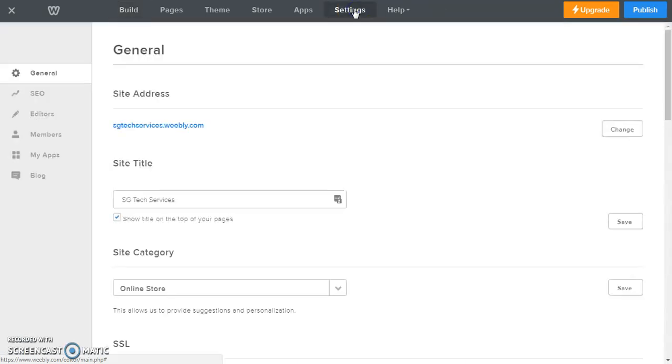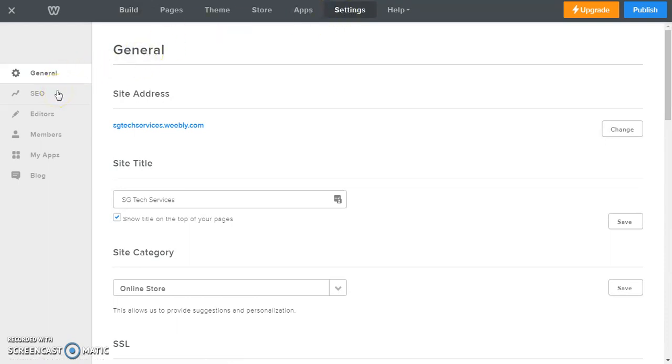We're going to click on settings and here we have the general settings for our website. And down the menu on the left, what we want to do is go into SEO.